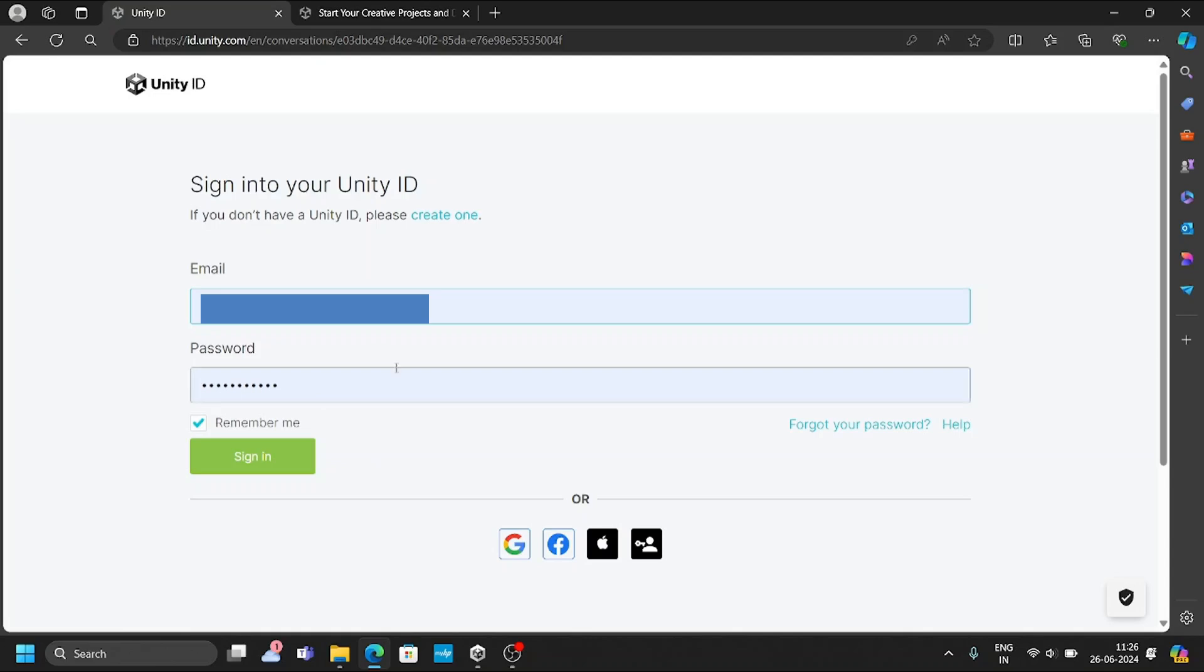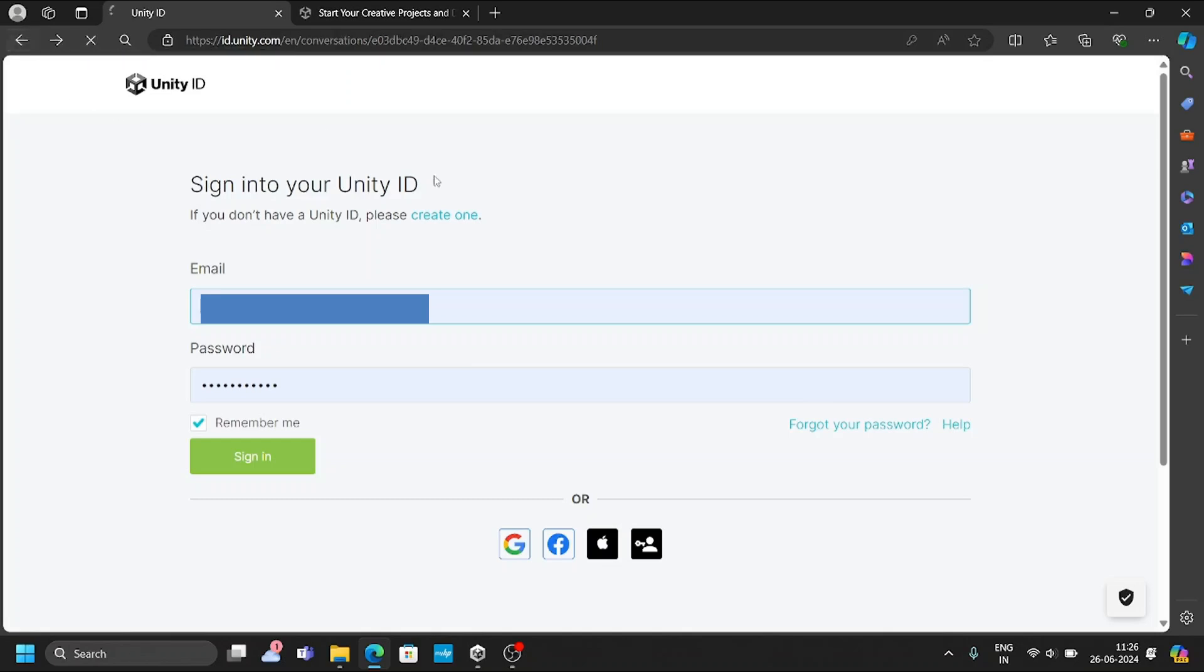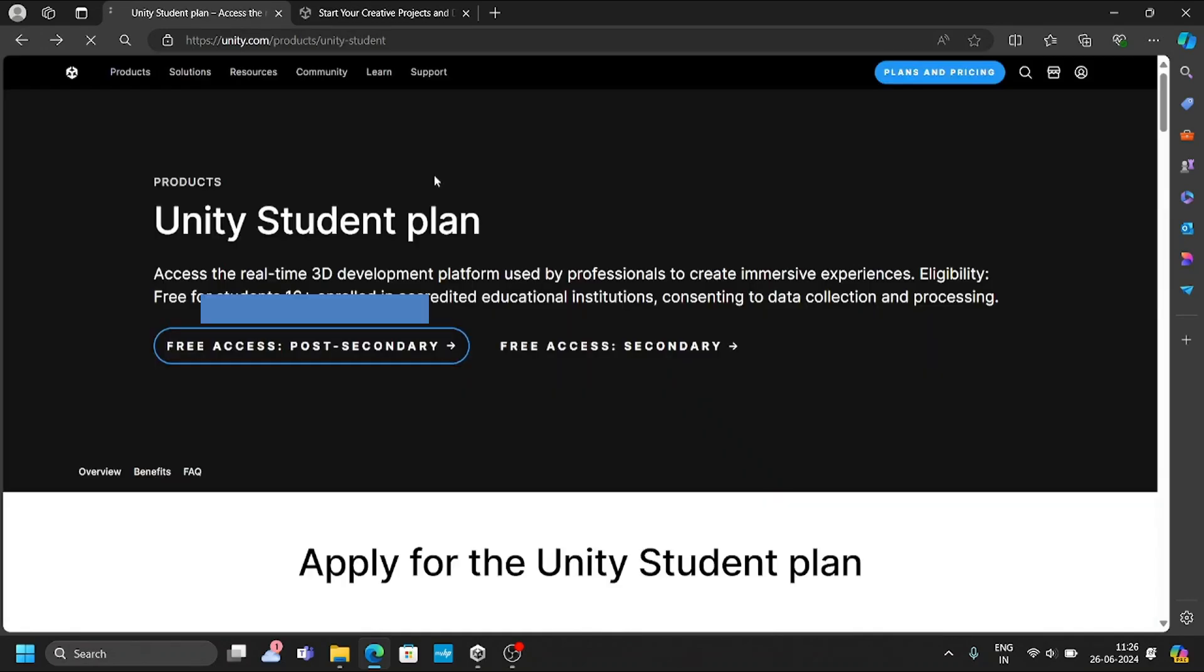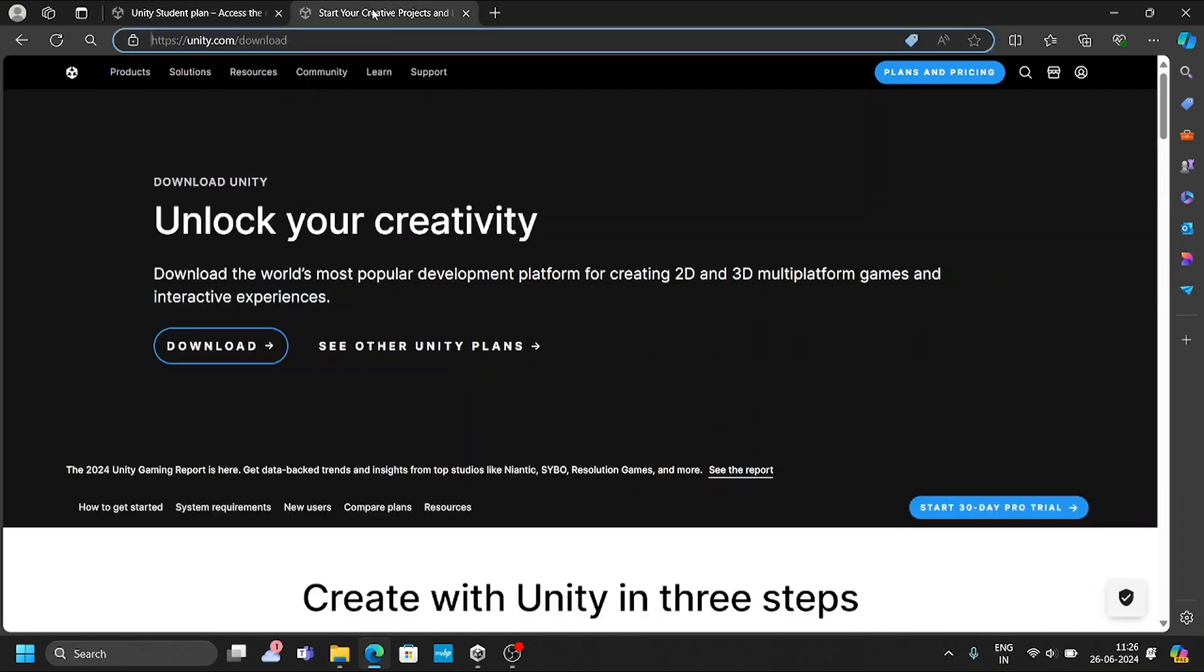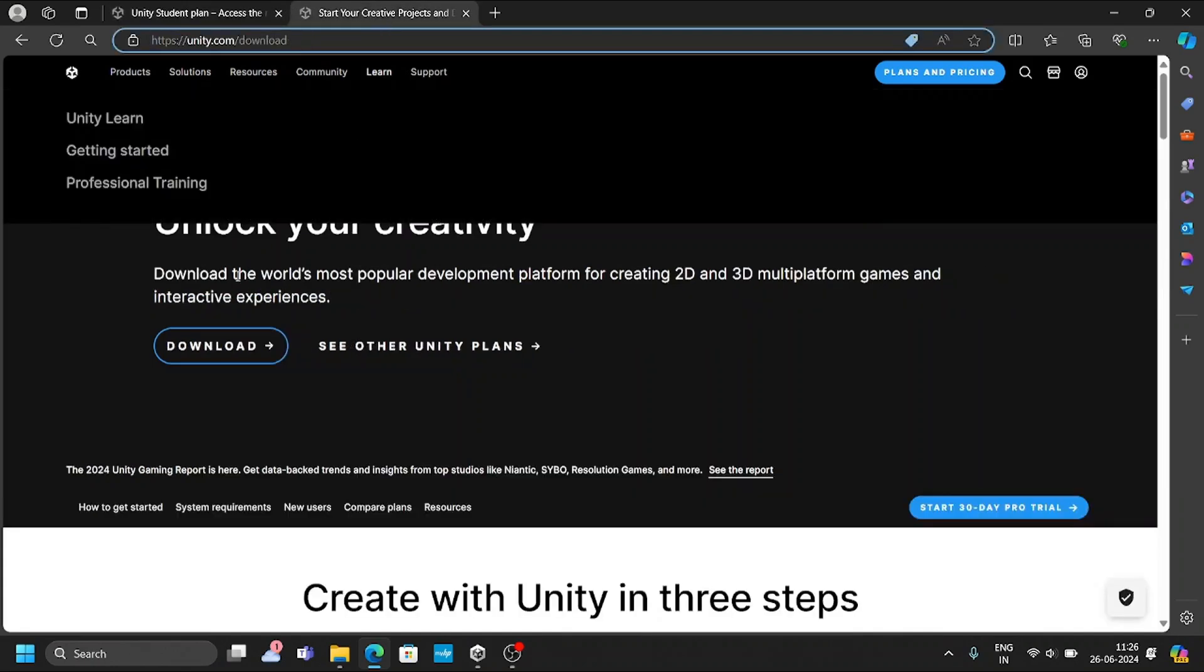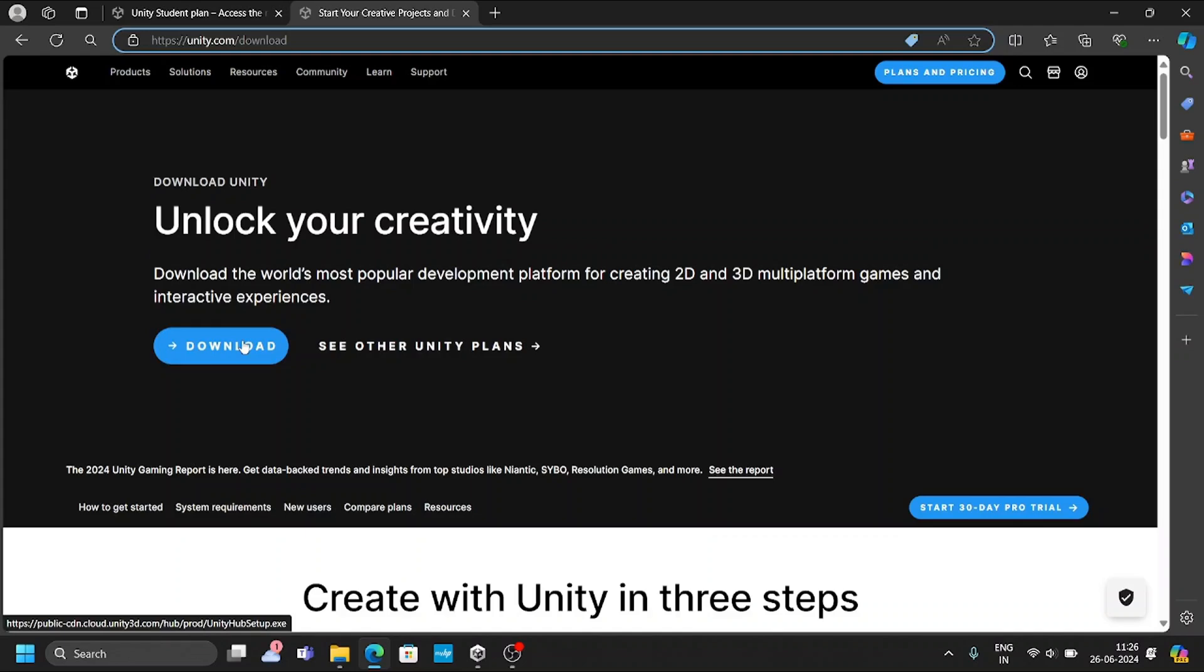To this account, the mail ID whatever you have given, you will get one activation link. Once you click on the activation link, your account will be activated. This is the first step you need to do. Once the first step is done, I am repeating once again, you need to go with the post-secondary. Once your account has been created, you need to go with the second step, which is installation.